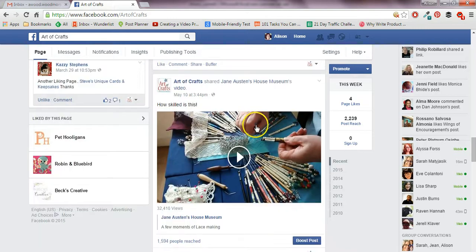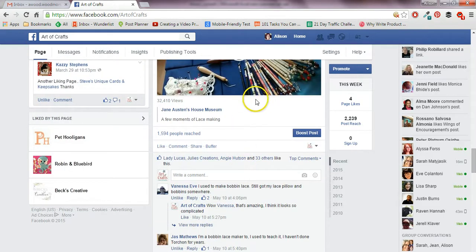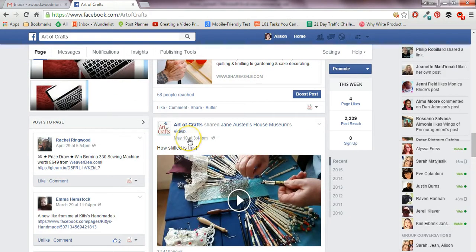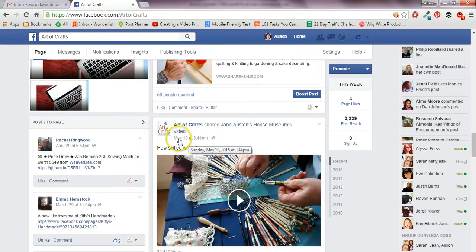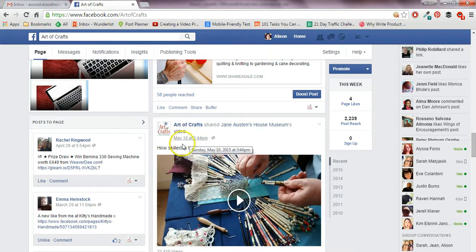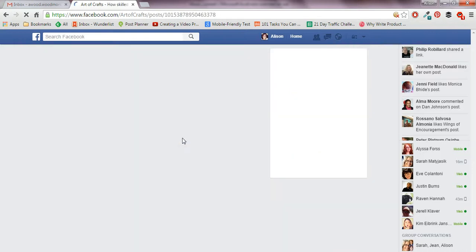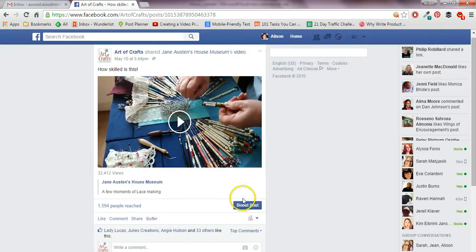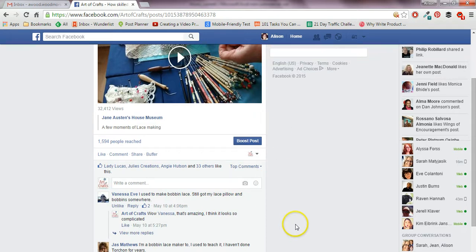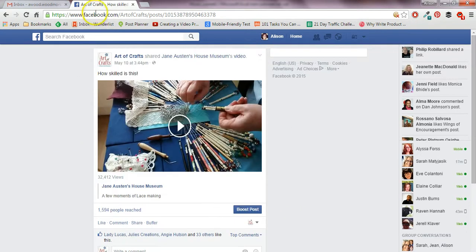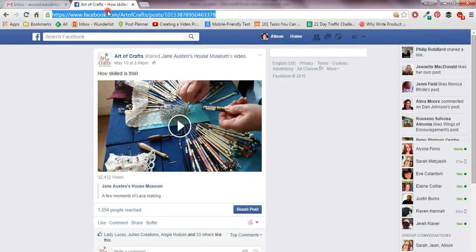So I'll quickly show you how to do that. This is one where I shared somebody else's video — there were some nice comments on it. To link back to that particular post, all you do is click on the date and timestamp. It might say the date and time, or just the date if it's an older post, or something like 'three hours ago' — whatever it says, you just click on that. It opens up in a new window, and as you can see, that's now that particular post with the URL at the top.